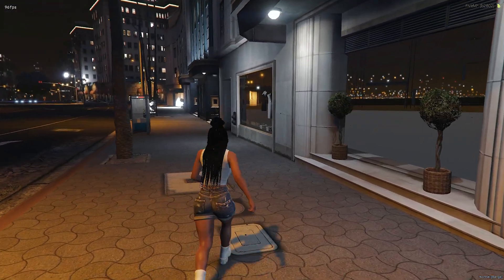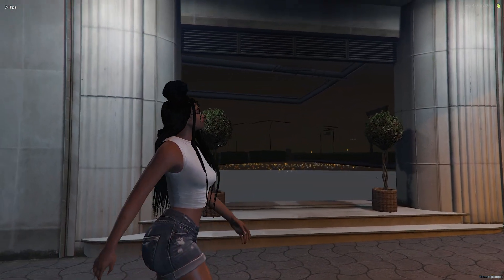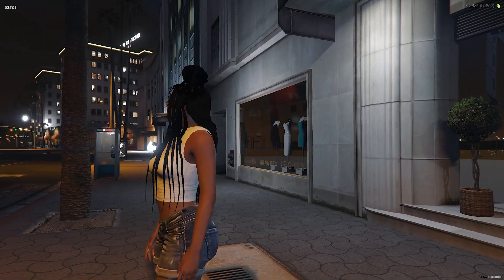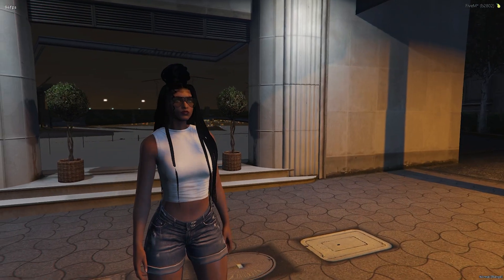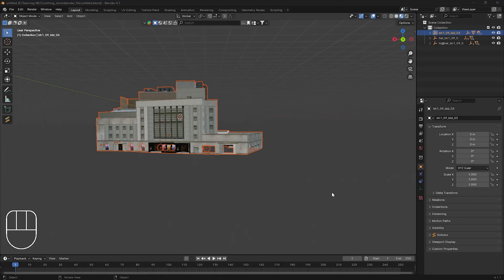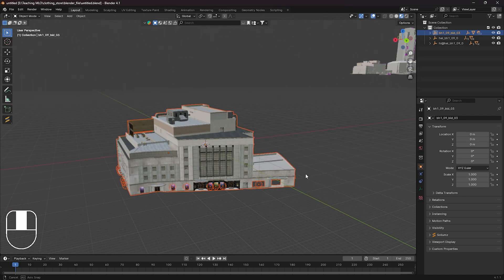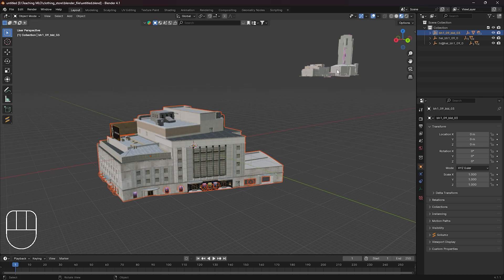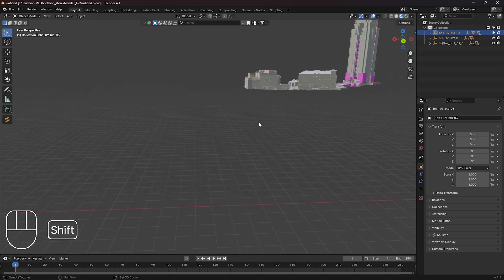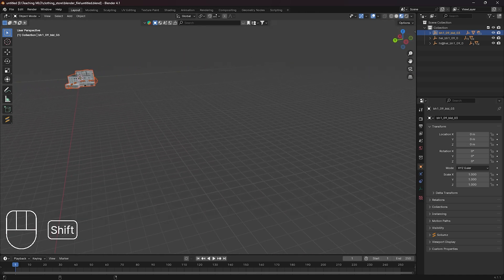Today we are going to work on our collisions — moving them — and the occlusions. We should have enough time to get rid of the occlusions too. We are going to head back into Blender now because we already got everything we need from CodeWalker. Here is what we did last time. Now we need to go over to our collisions and edit those, so I'm just going to drag myself across the screen to get closer.